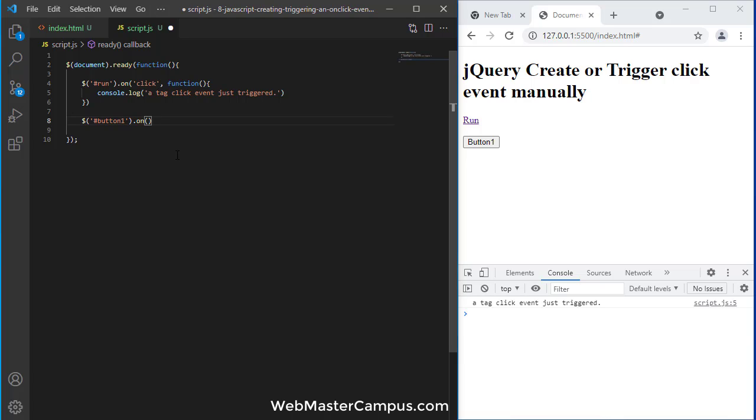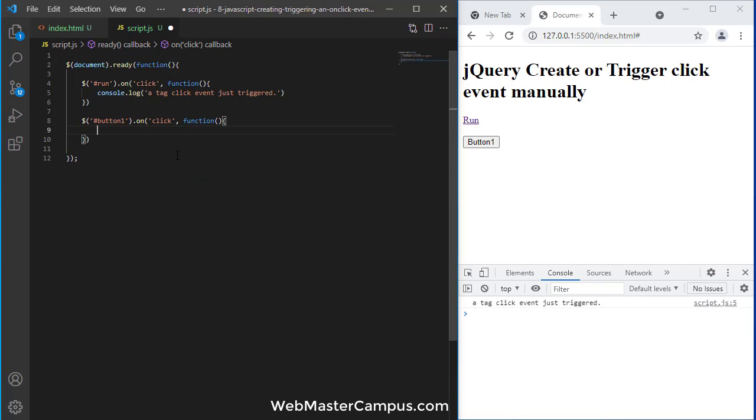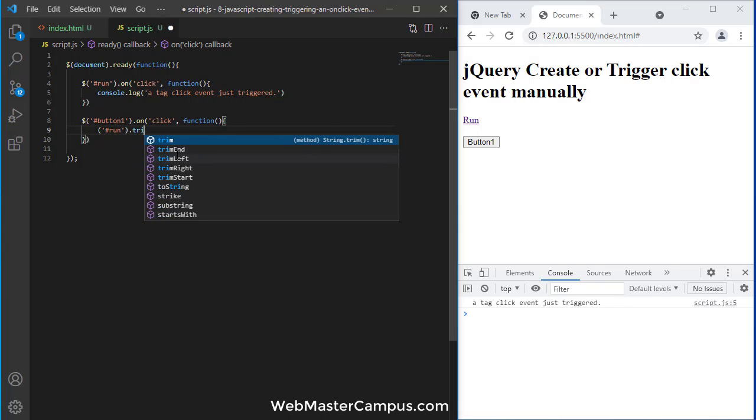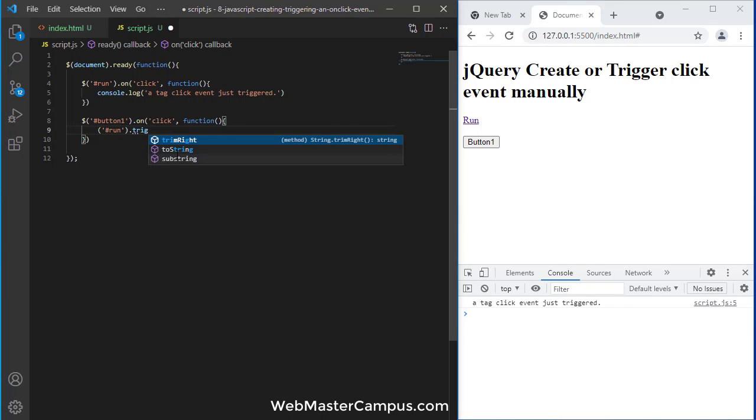Okay, dot trigger and this trigger will fire here. And I need to add the dollar symbol over here.